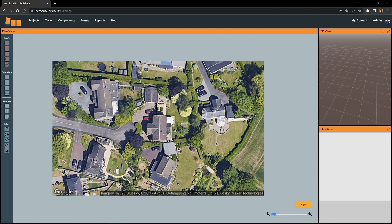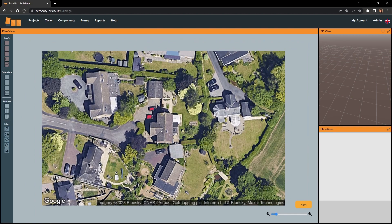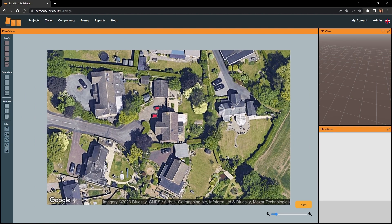In the middle you've got your satellite image view, which is orientated to north so you can see the orientation of the roof spaces available to you. Over on the right hand side we've got two views: a 3D view where we're going to see our model come to life as we begin to build it, and an elevations view which is going to allow us to change the height of objects that we add to the design.